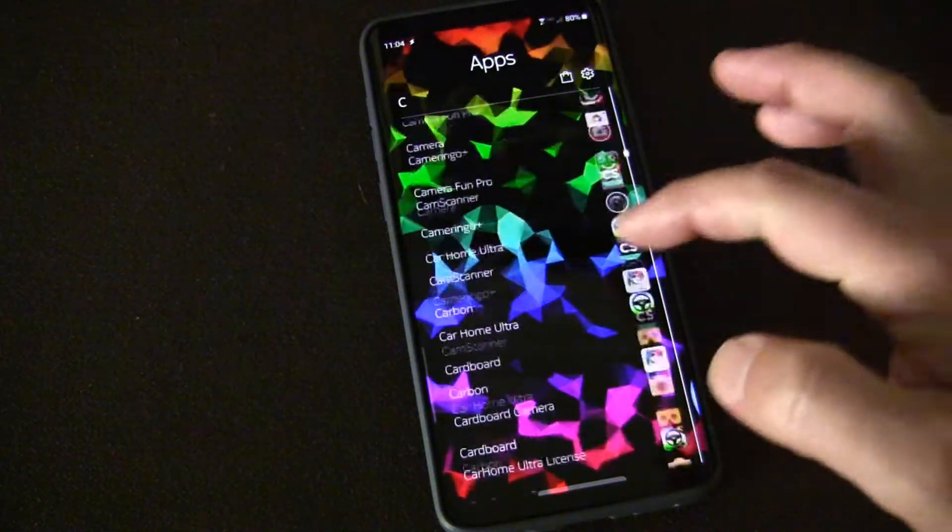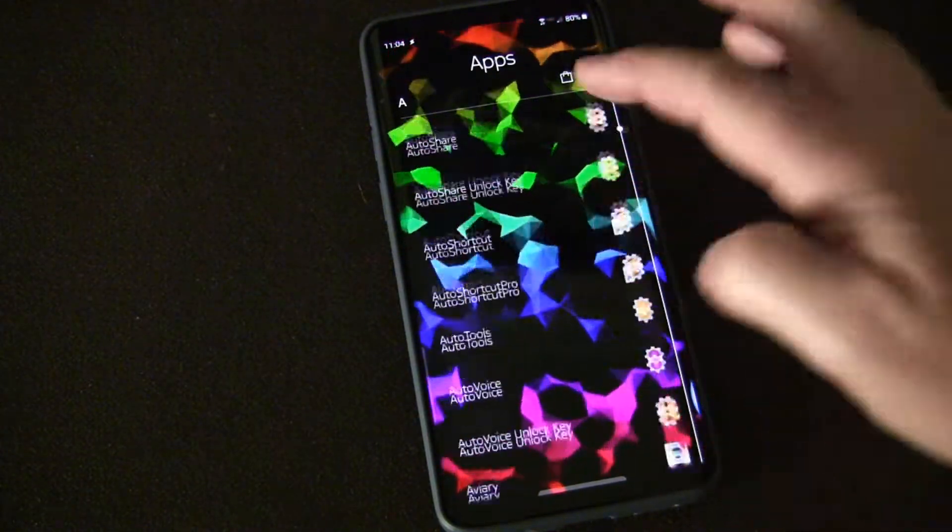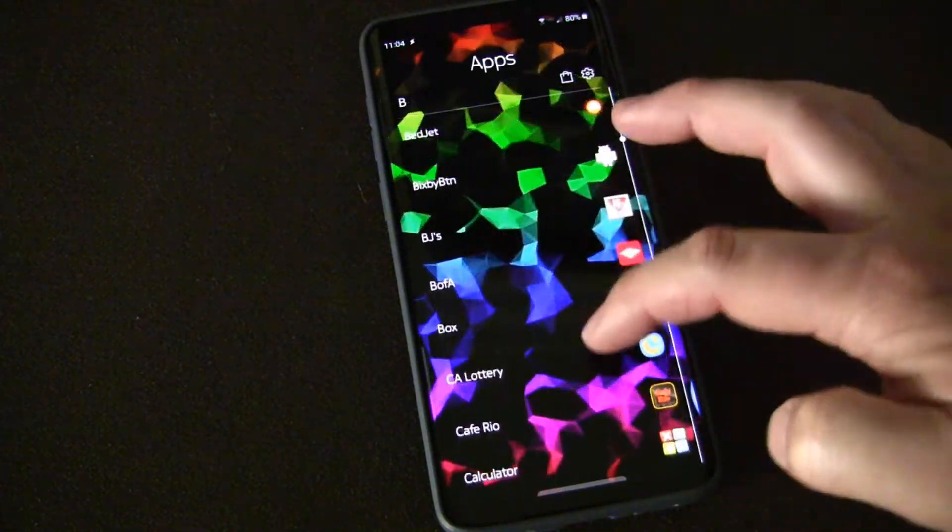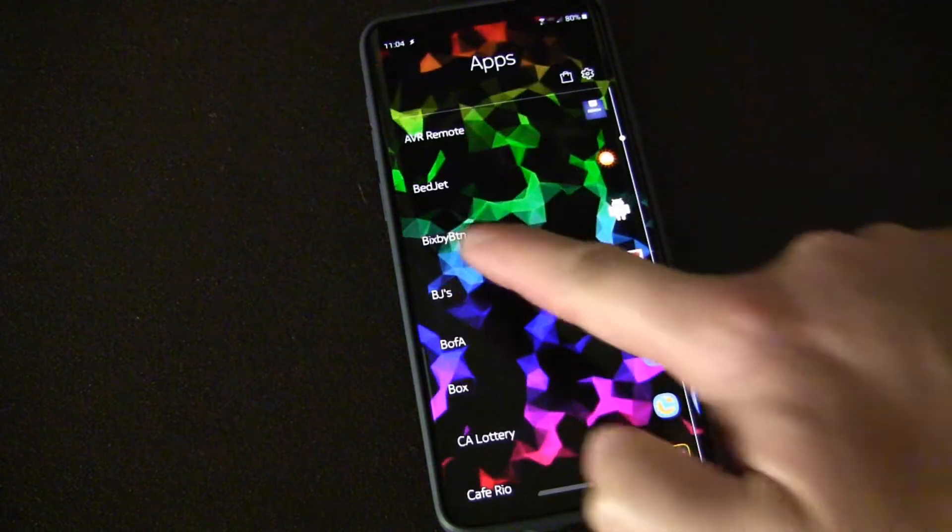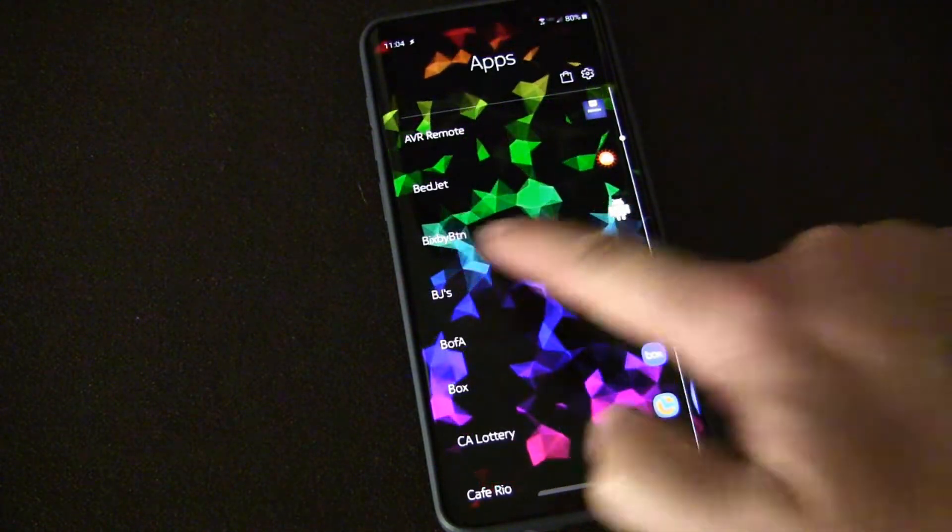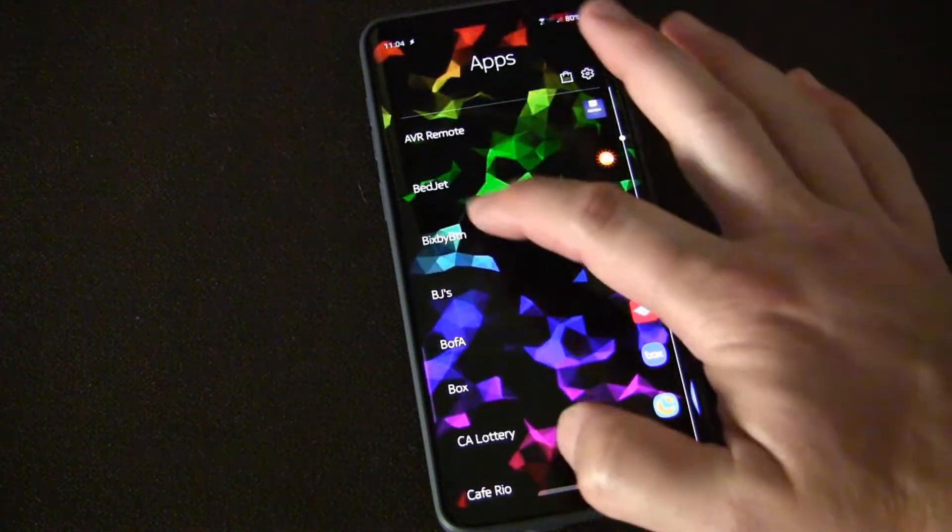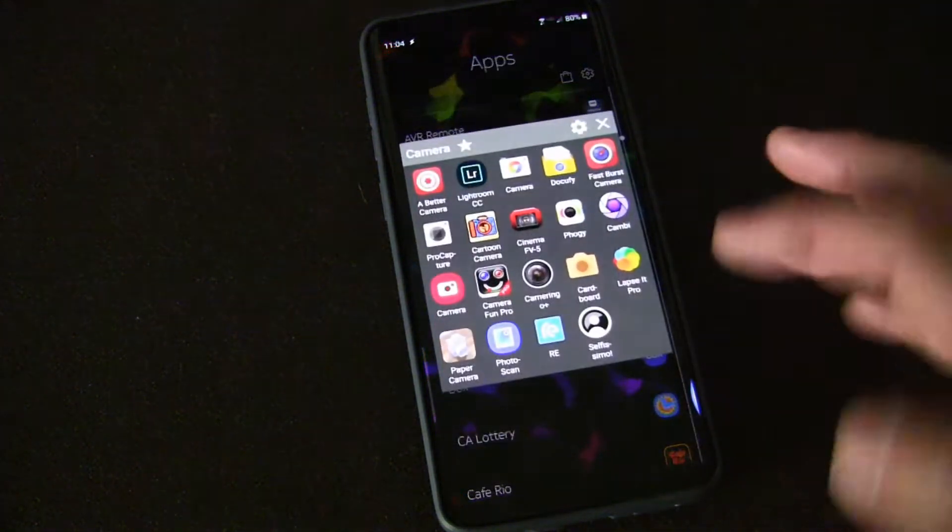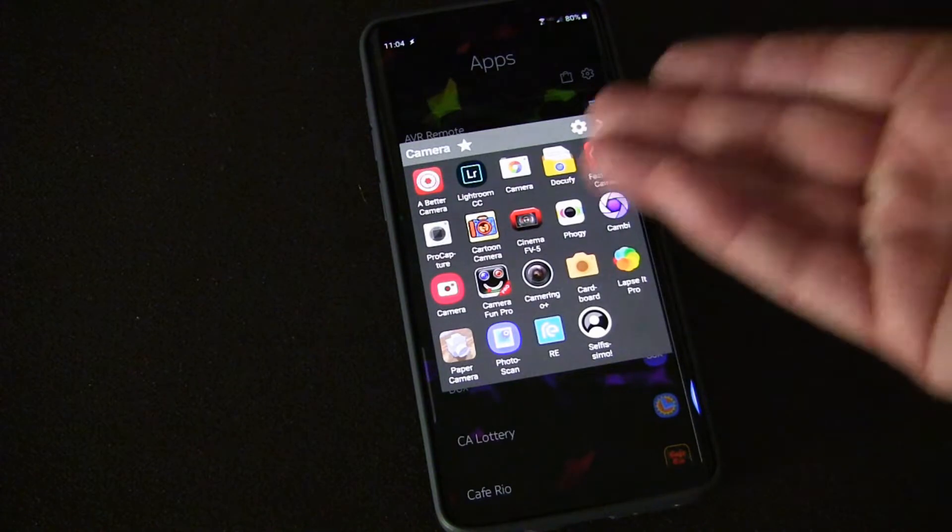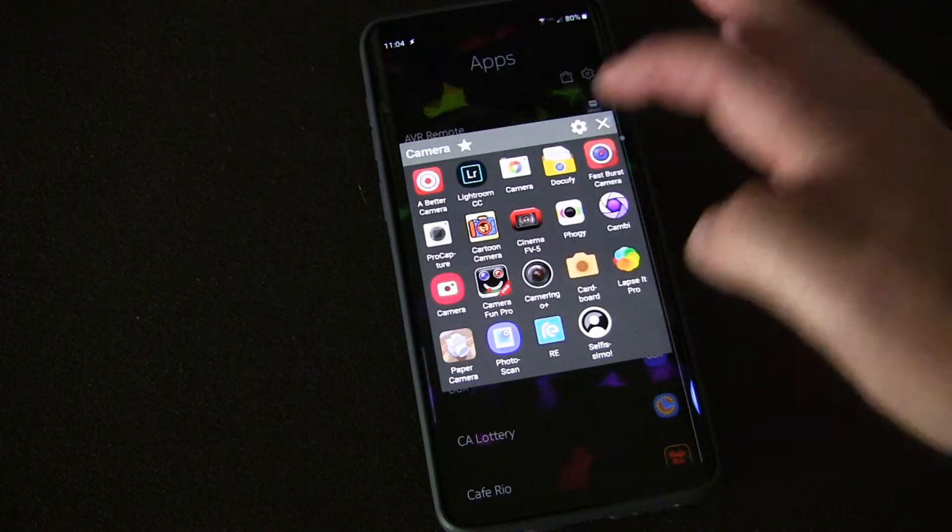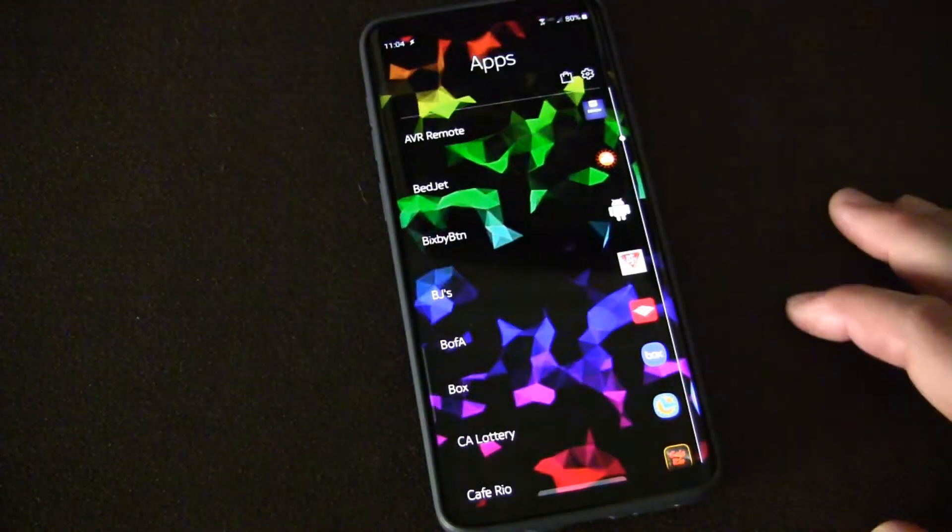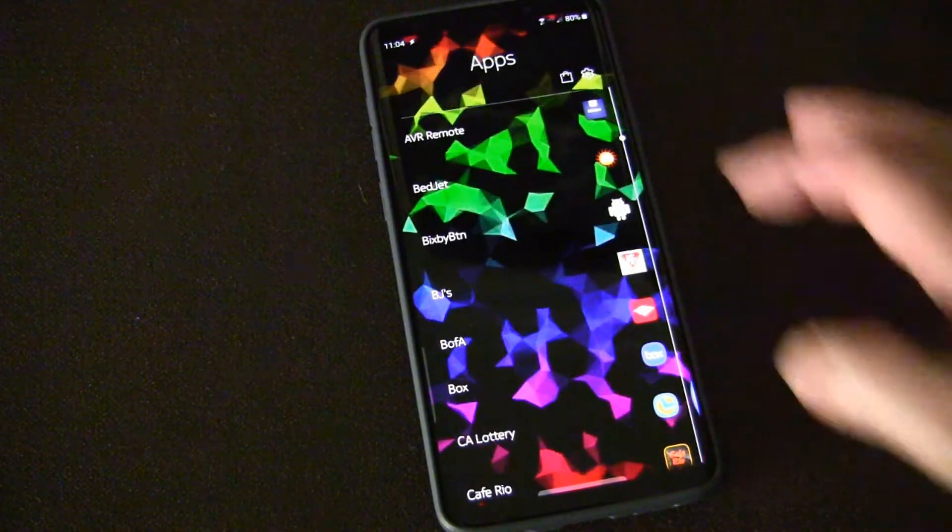I named it Bixby Button. You'll see right here Bixby Button, it's just an app. But all that does is when I click open that app it just opens that folder because it just has that one action inside of it.